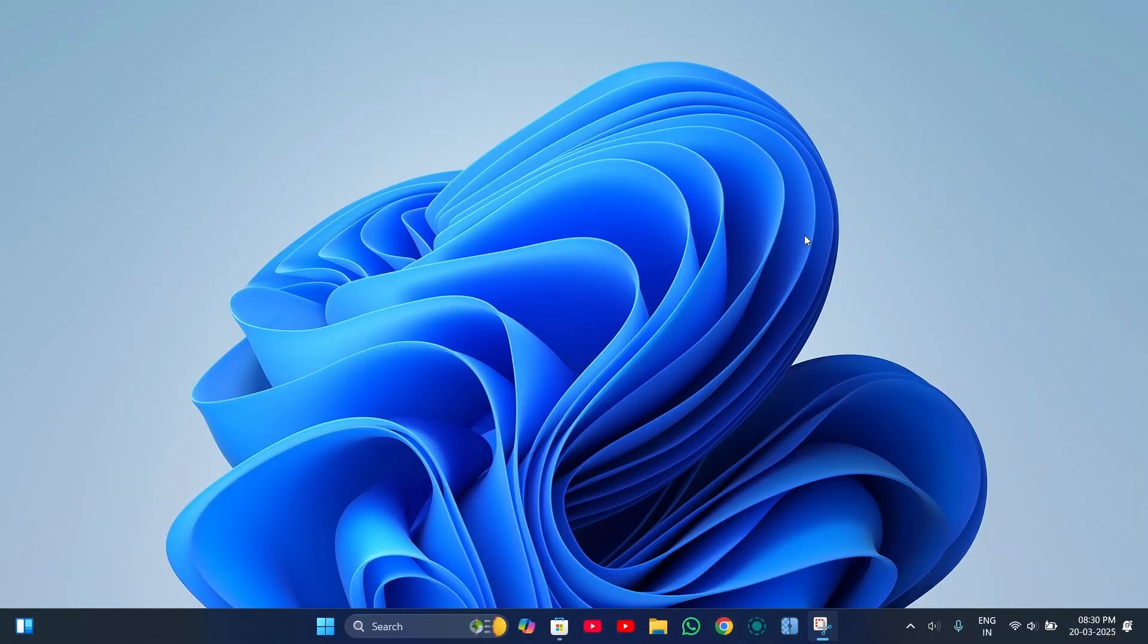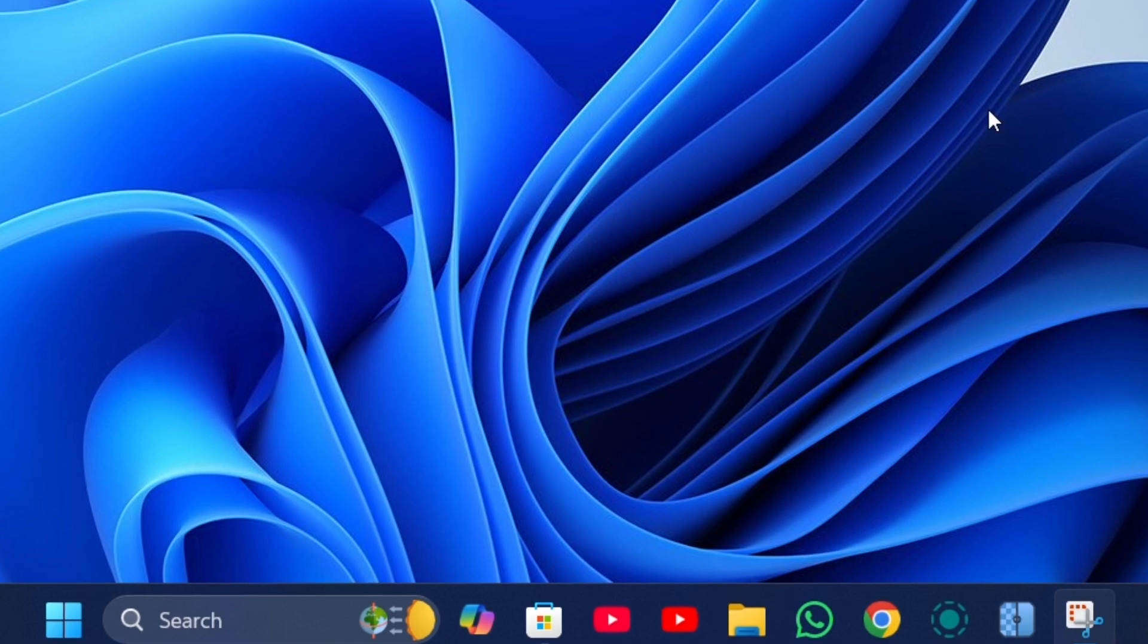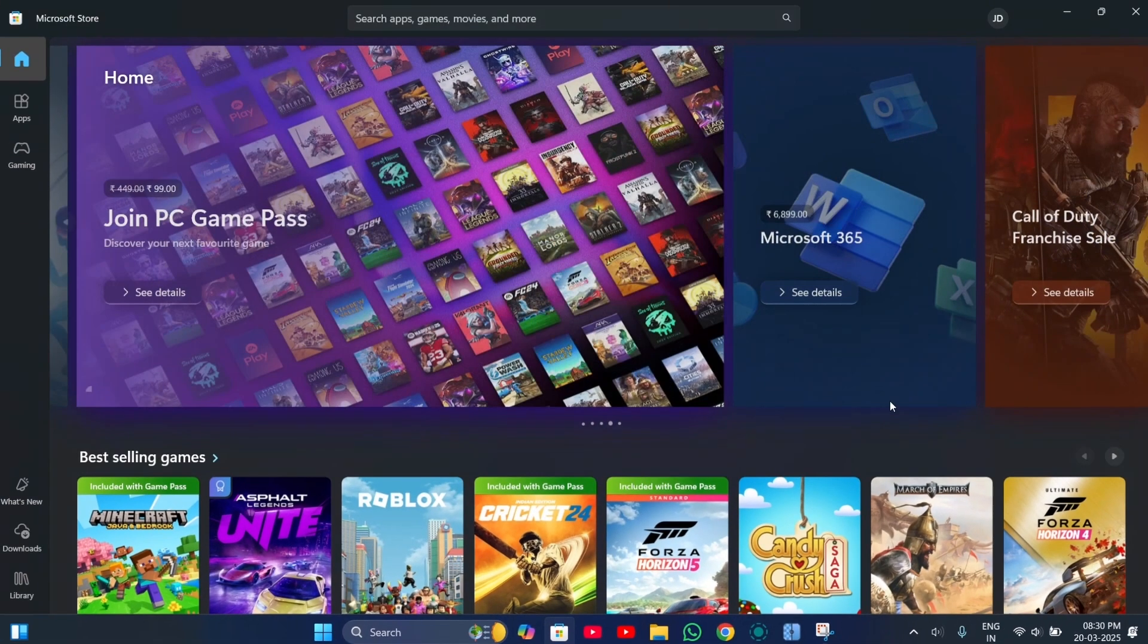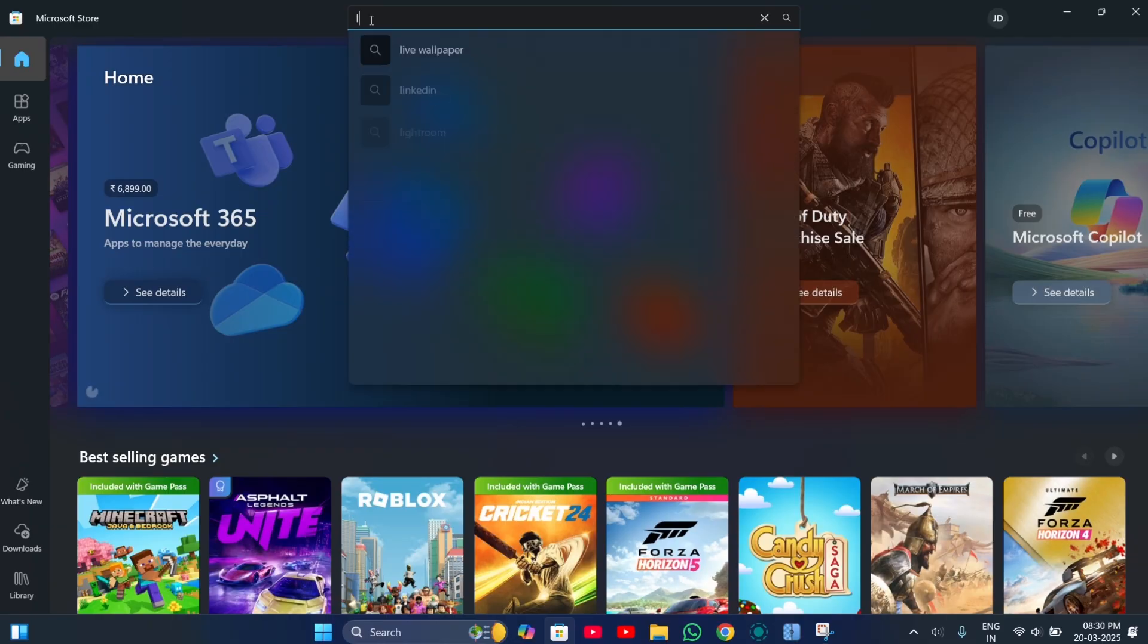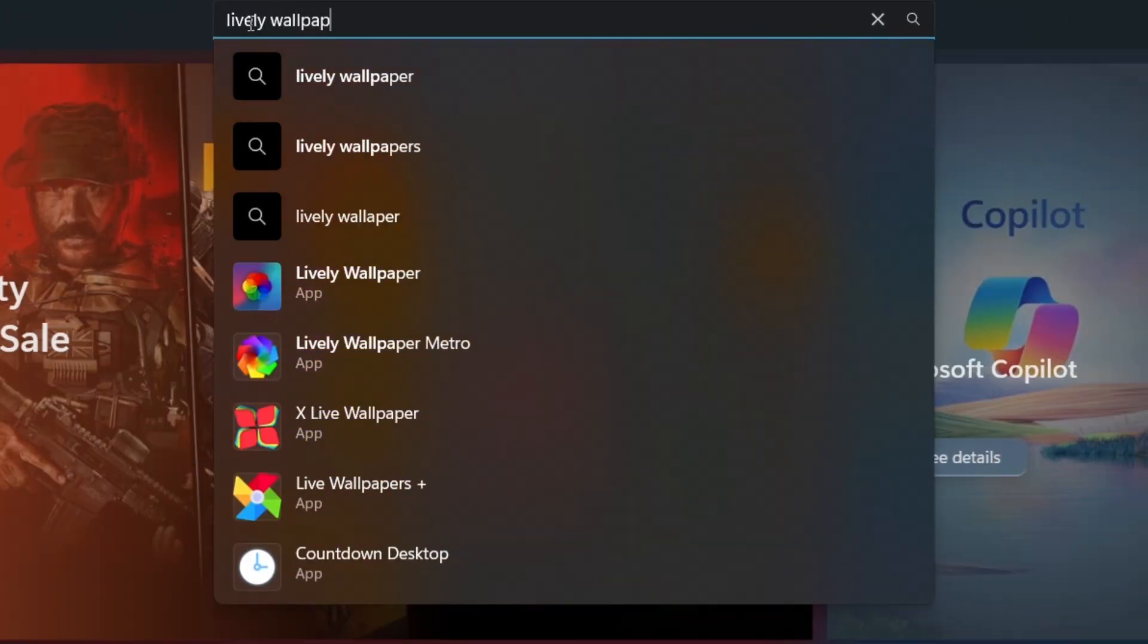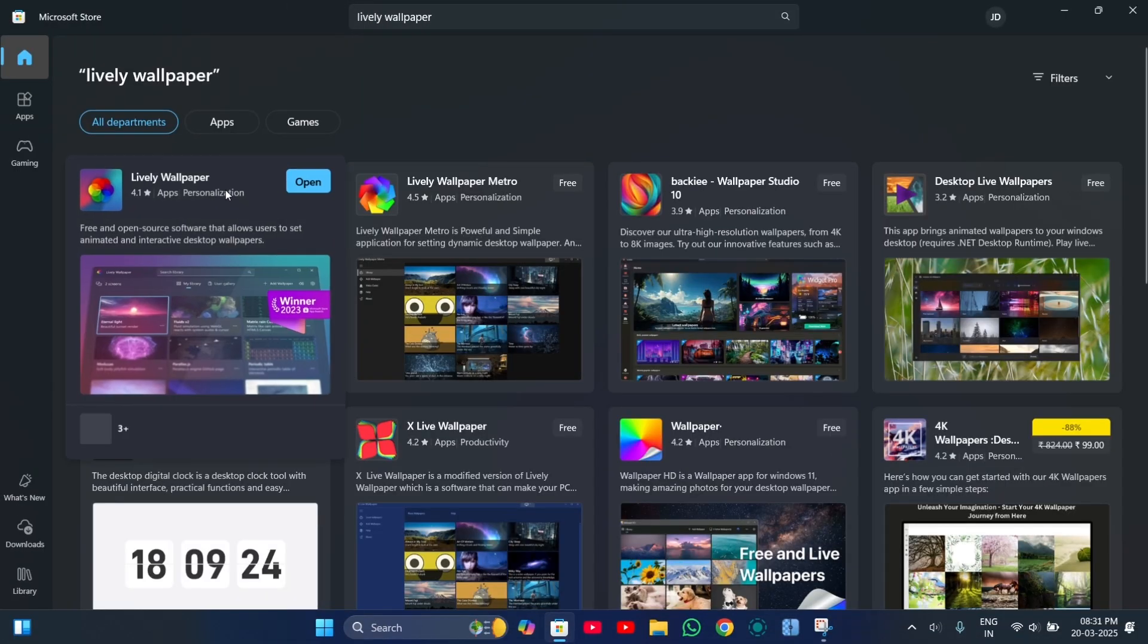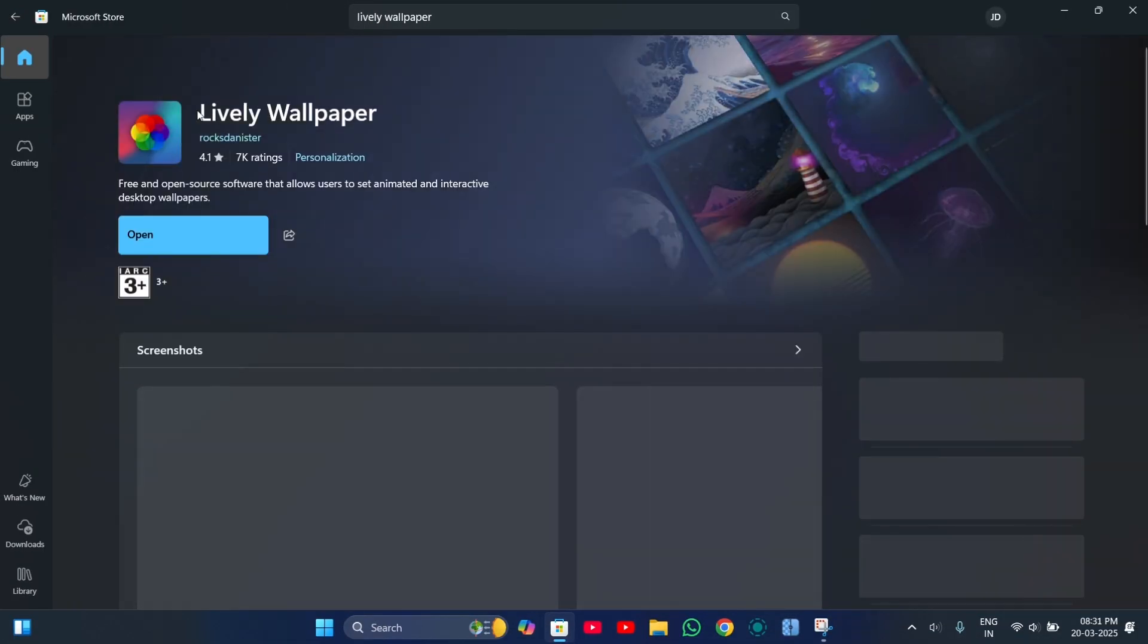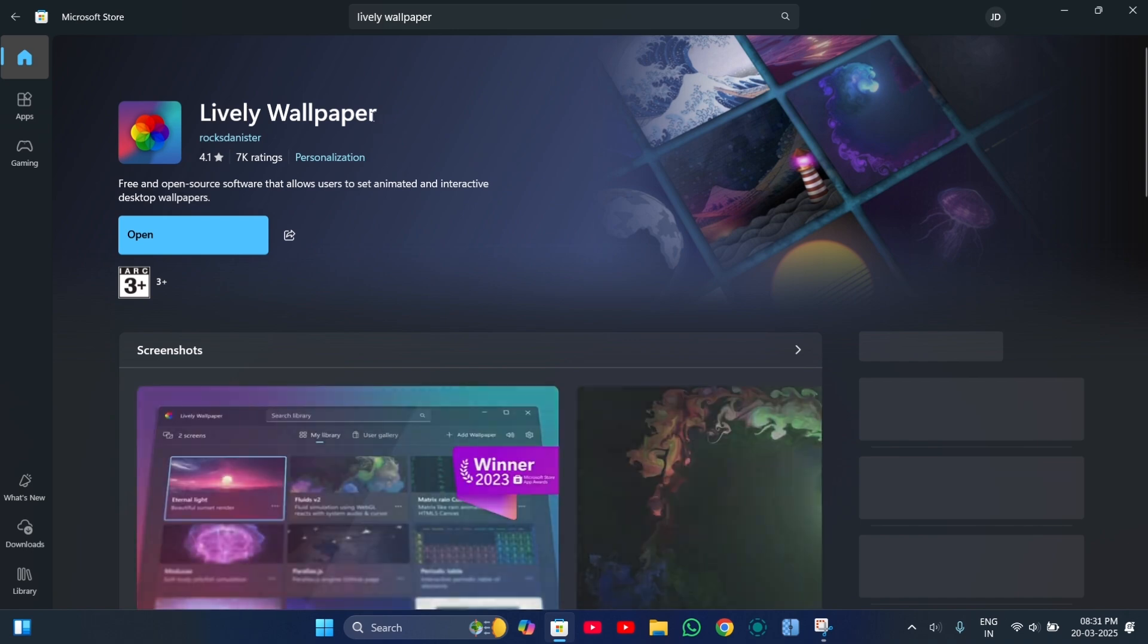To set a live wallpaper, the first step is to install a software. For this, open the Microsoft Store and search for lively wallpaper. Then install the software.